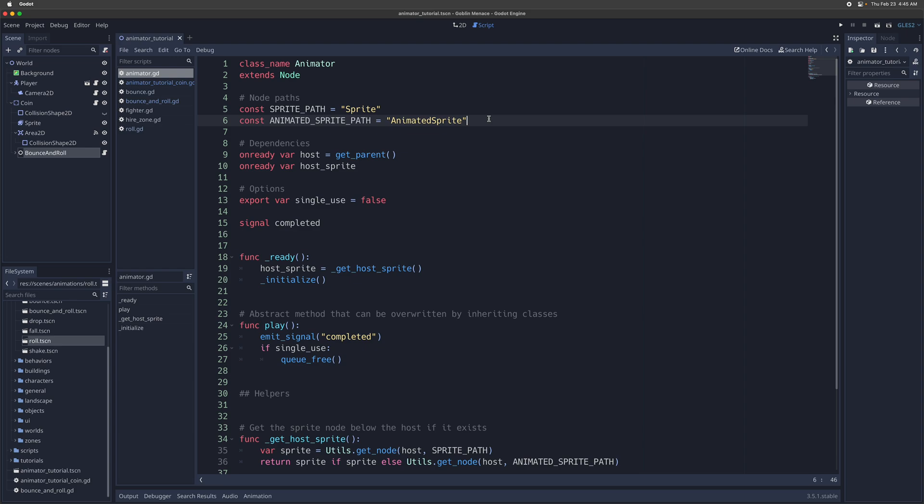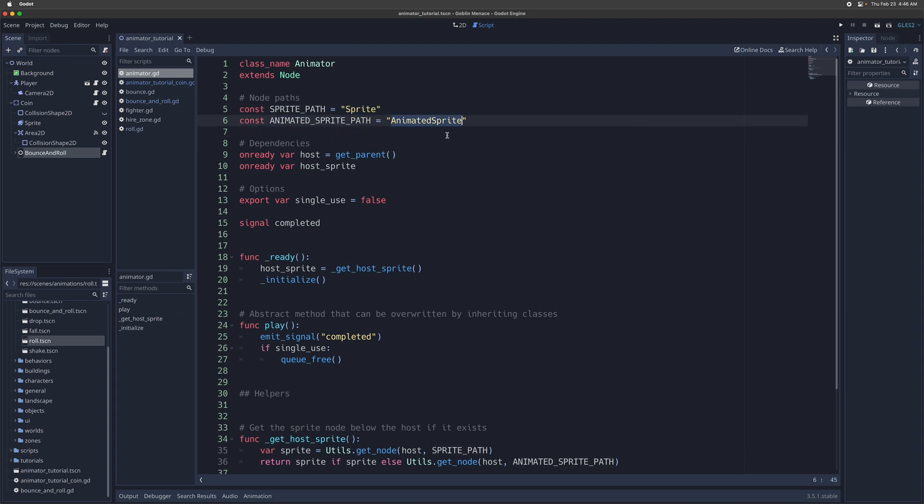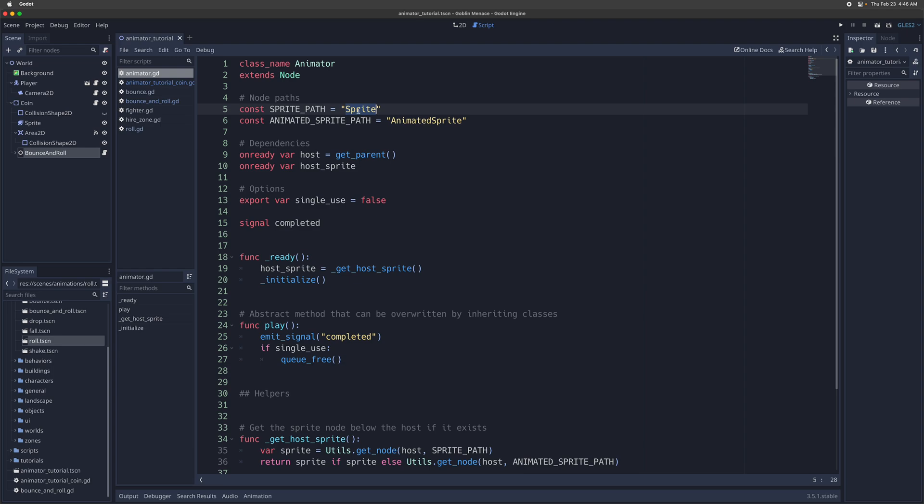But the part that allows for the composability is that it's always going to look for a host. So these animator nodes are going to act on either a host node, which is the parent containing the animator, or host sprite, which can either be a regular sprite node or animated sprite. And it's going to have these kind of node paths that you can also define. By default, I always have my sprite node path be either sprite or animate a sprite. That's kind of the dependency and the built-in assumption of how this works. But you can certainly also customize this to fit however your project is set up.